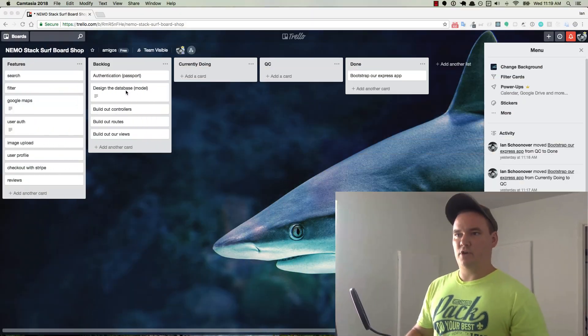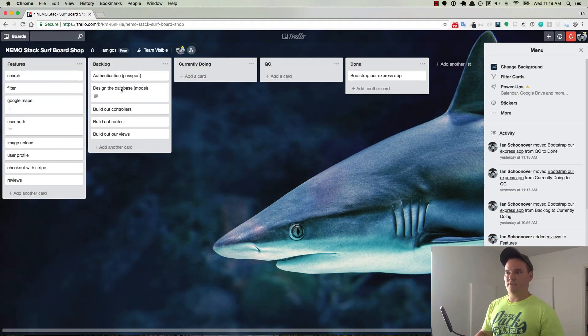In the last lecture, we did the bootstrapping of our Express application and we also got our Trello board set up. A student sent me an email and he said, why aren't we using the checklist feature of Trello in some of our cards?